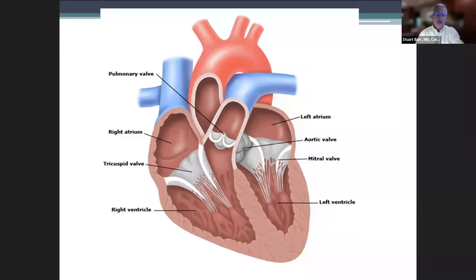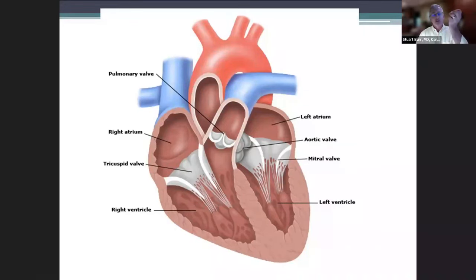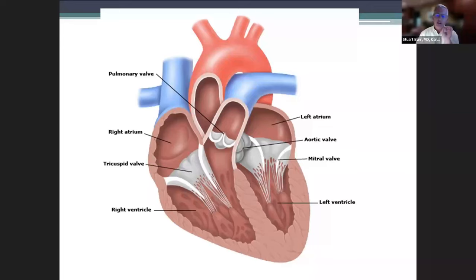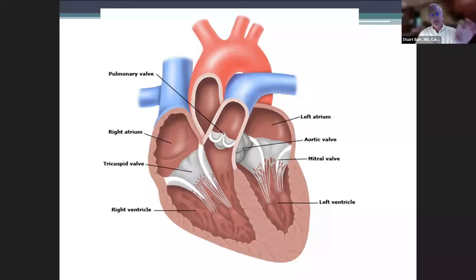Each of the valves has its own potential for problems. The heart muscle itself can also have problems: it doesn't squeeze well, it doesn't relax well, or sometimes it's too thick. There can also be infections, inflammation, and viruses that affect the heart muscle. The idea of this slide is to give a general view of what the heart looks like and what can go wrong with each specific part.